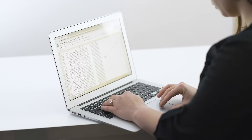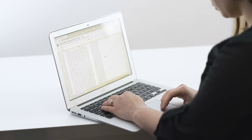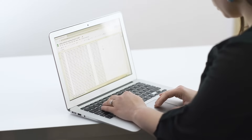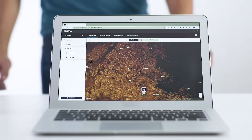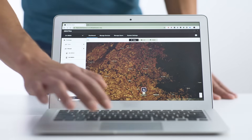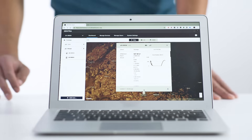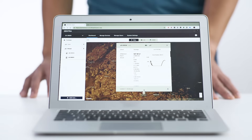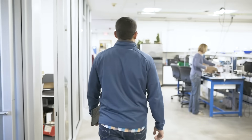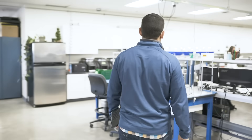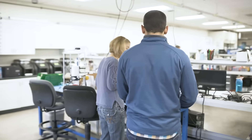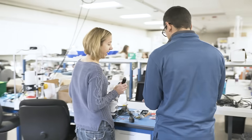Most data visualization interfaces require multiple steps for you to actually see your graph data. How many steps does it take with Zentra Cloud? One. With Zentra Cloud, your data are always at your fingertips, wherever you are. Here's how it works.